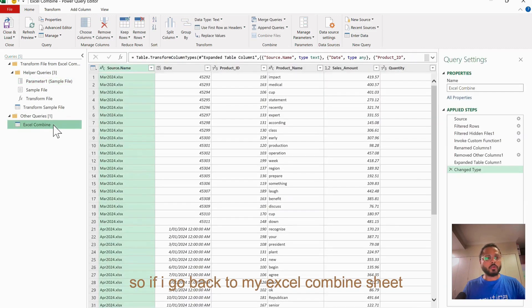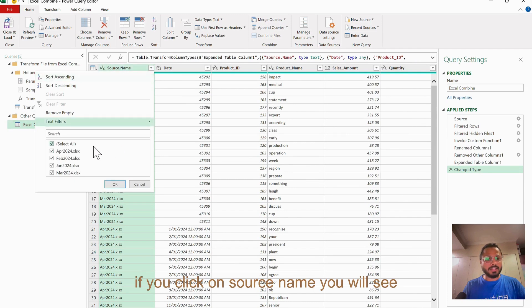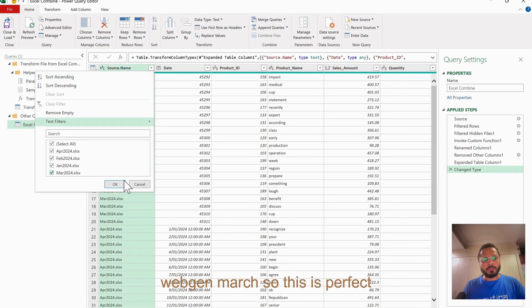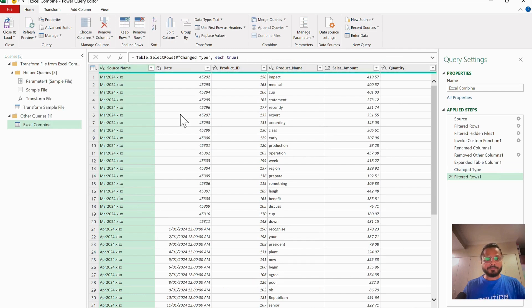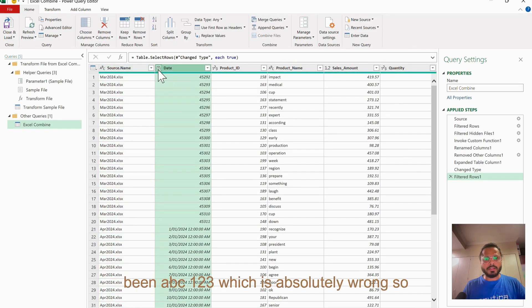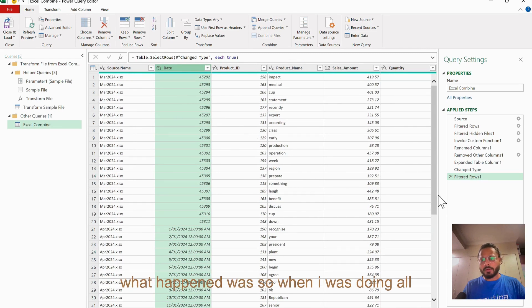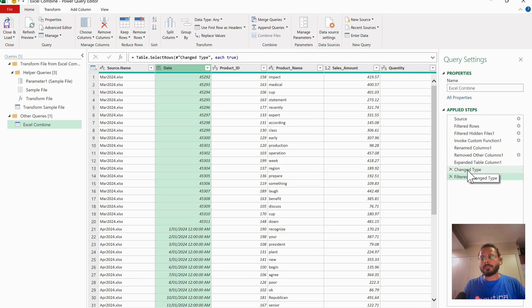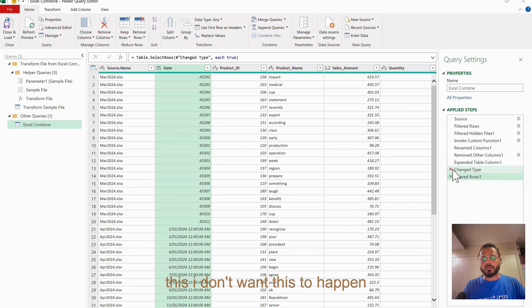If I go back to my Excel Combine sheet, if you click on Source Name, you will see all the files which are there: April, Feb, Jan, March. This is perfect. Over here, if you see, my date has been ABC123, which is absolutely wrong. What happened was when I was doing all the cleaning part, this Change Type step automatically got there. I want to delete this - I don't want this to happen.